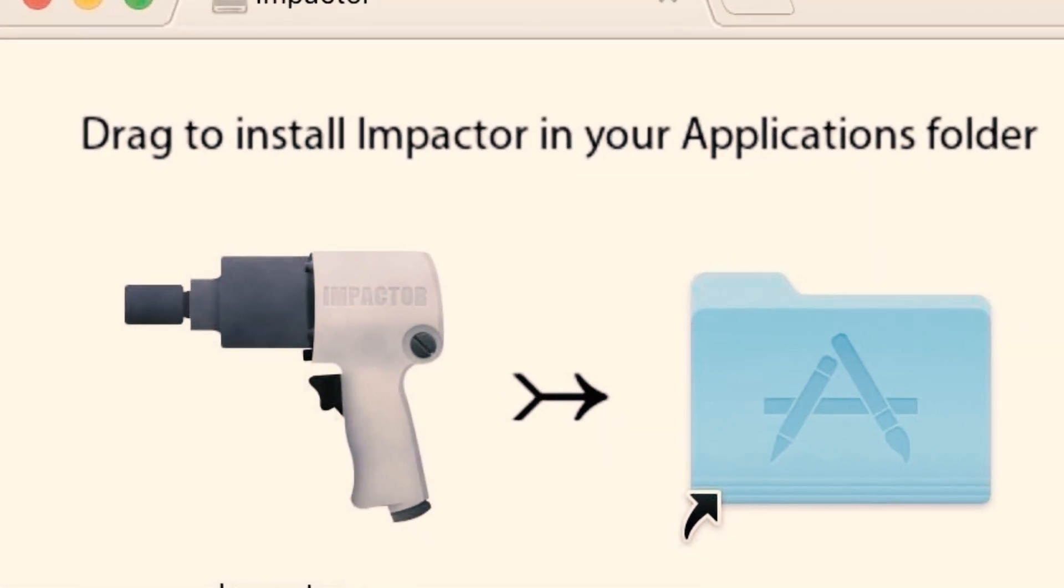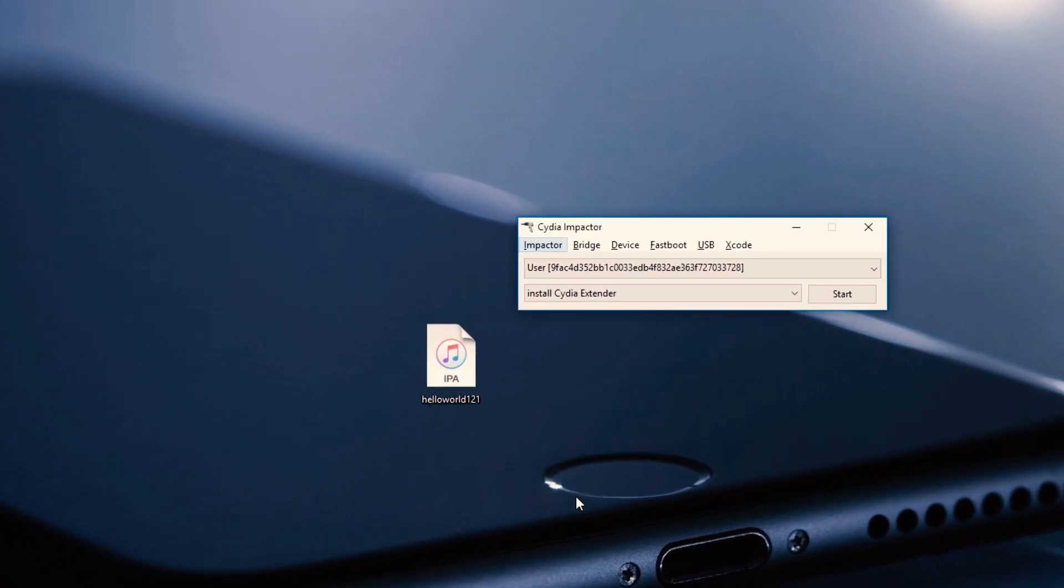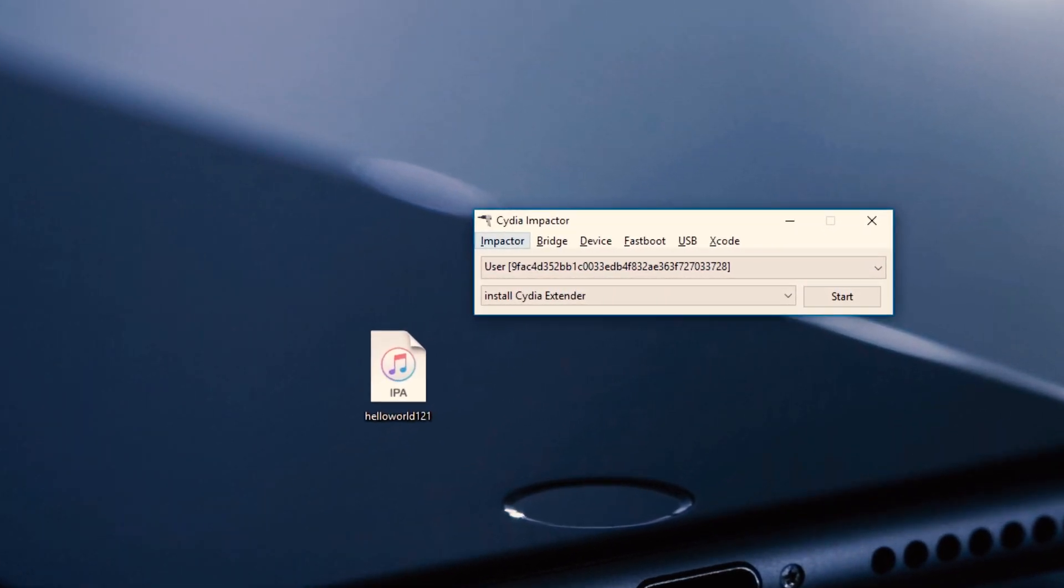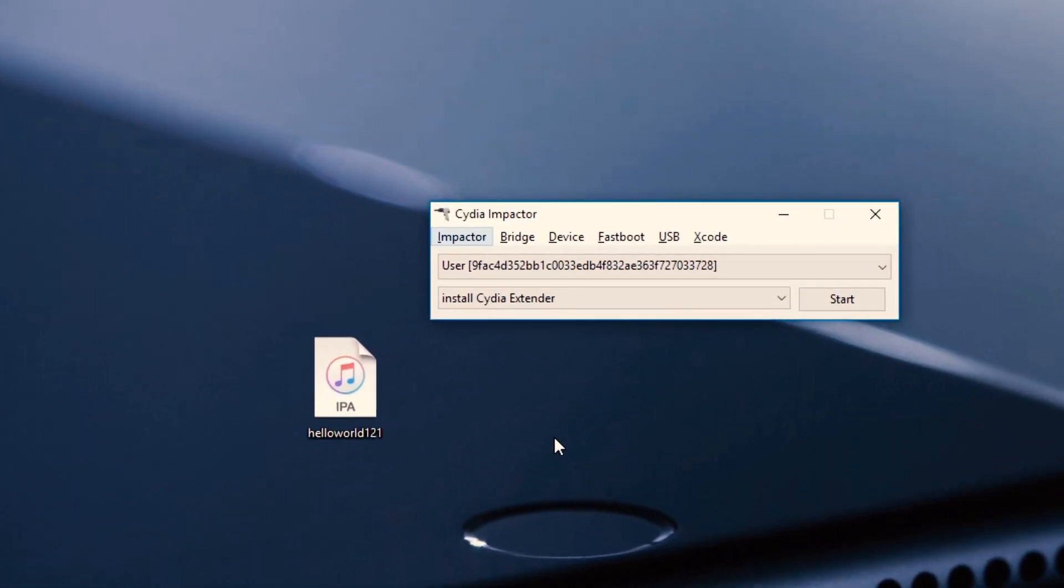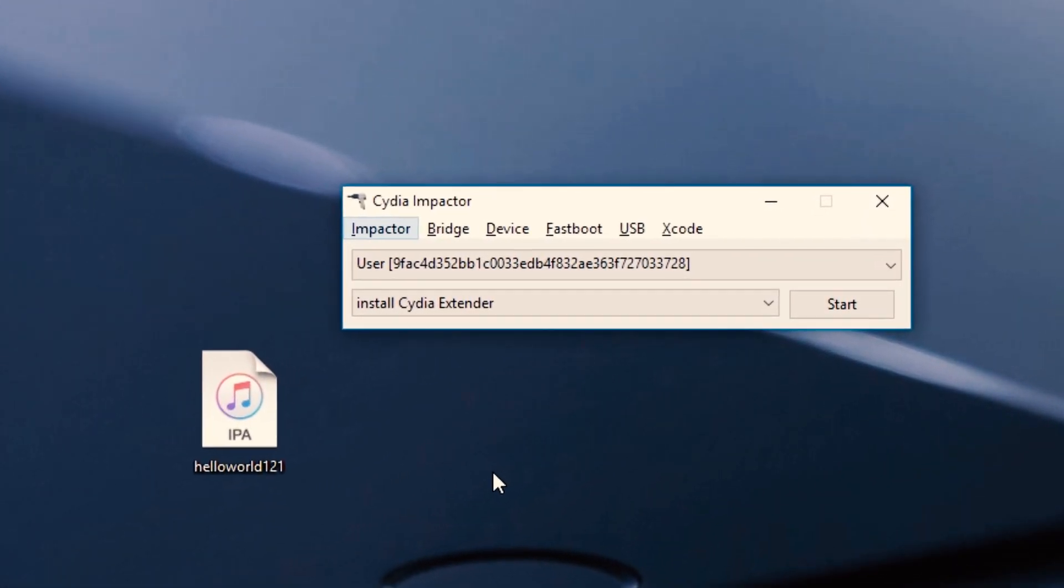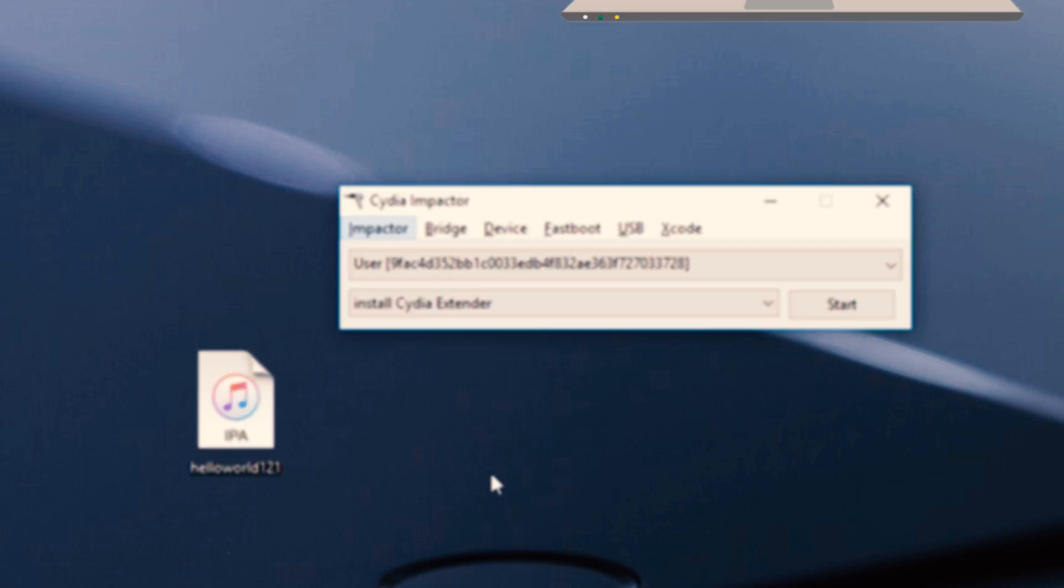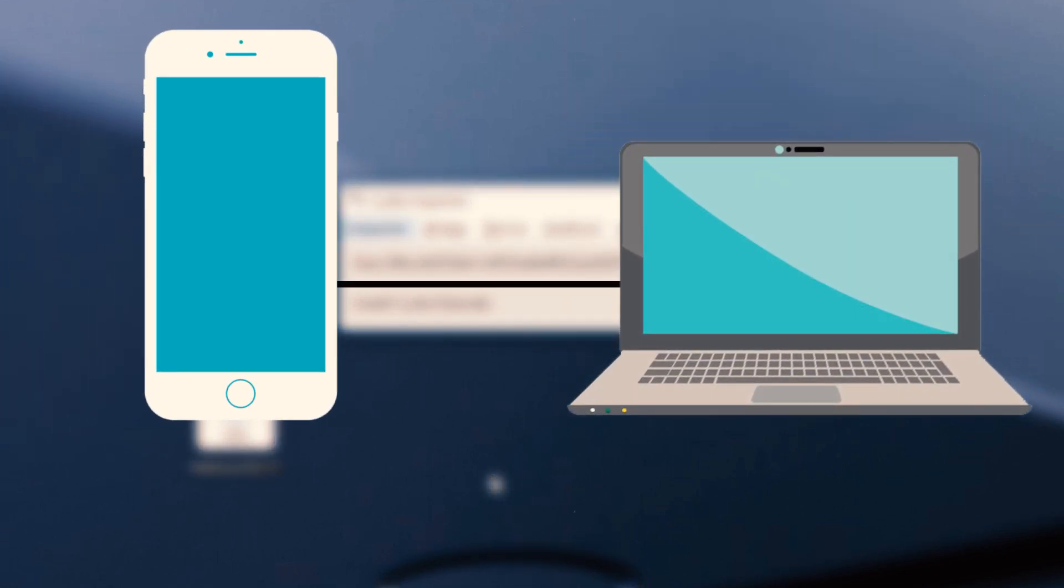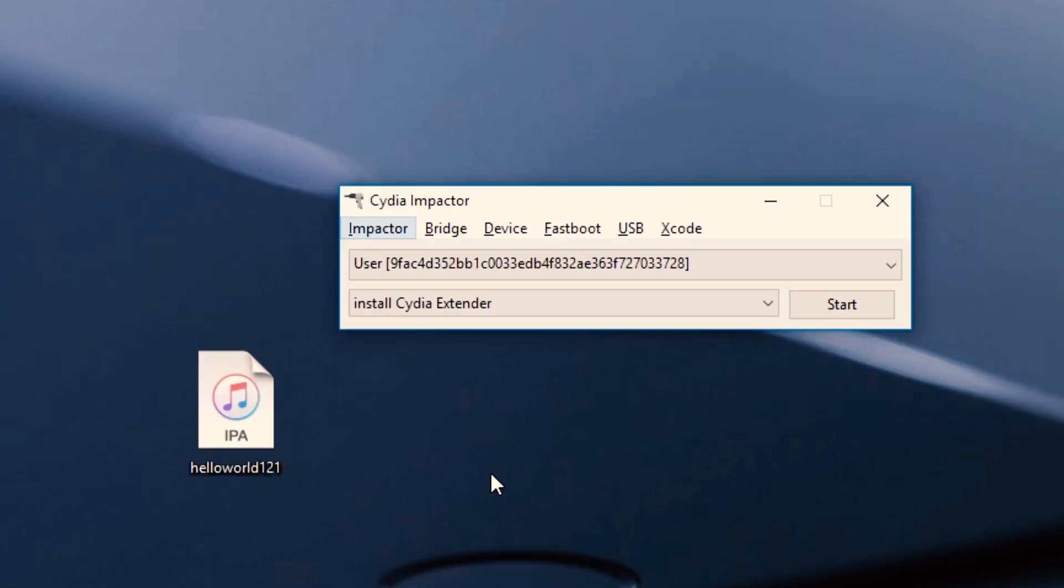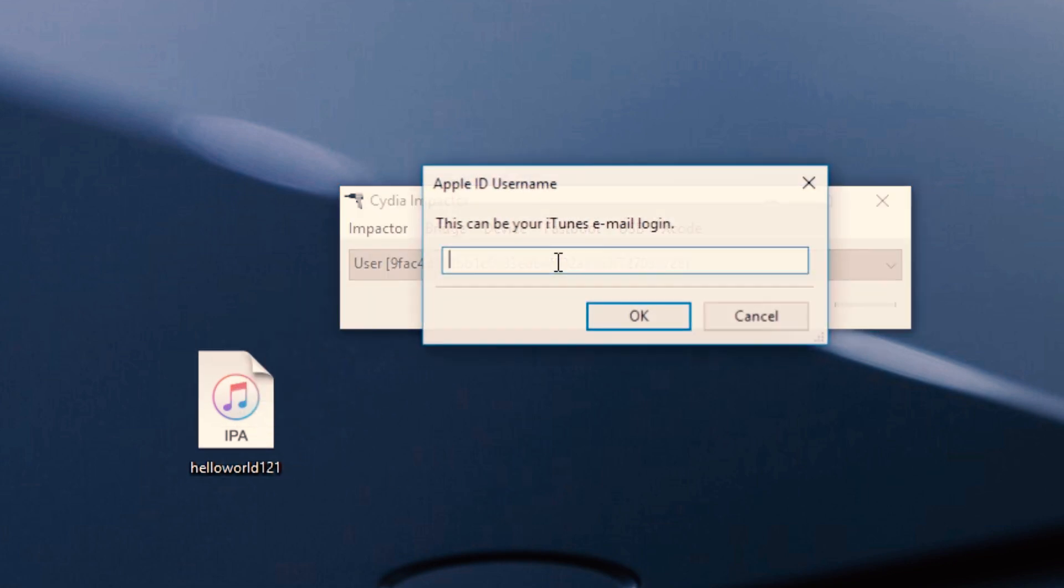Here is the Cydia Impactor based IPA method. First, you need to download Cydia Impactor and the unofficial iOS 12.1 Keen IPA. Now connect your device with the computer, open the Cydia Impactor, and drag the Keen IPA into the Cydia Impactor.